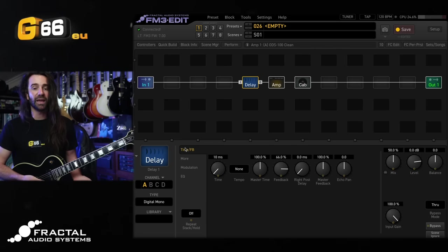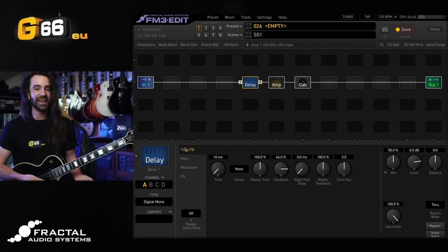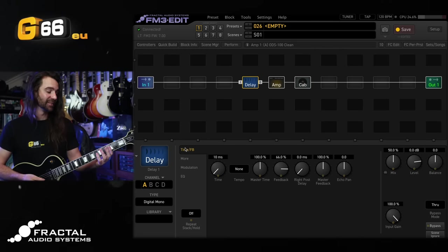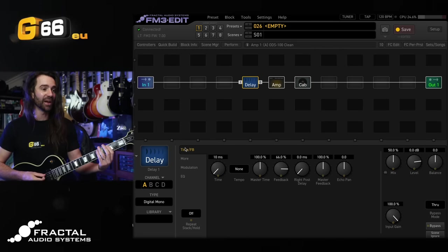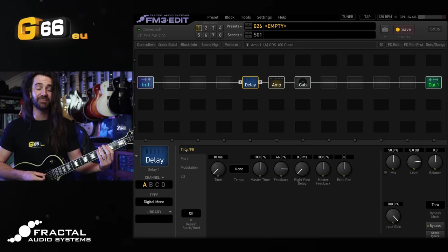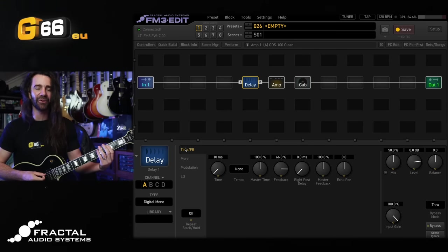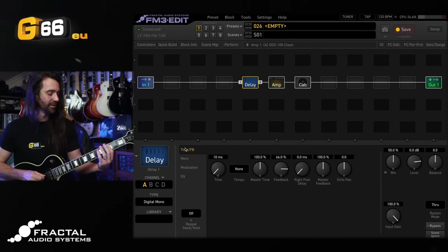If you wanted a flanger style effect instead, just try add some feedback to that delay in there. We'll start with positive feedback and I'll let you hear some negative feedback in there. You get a different character either way.